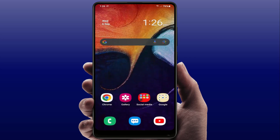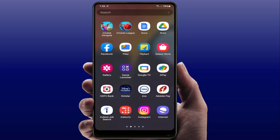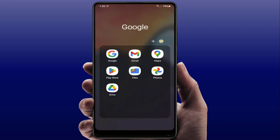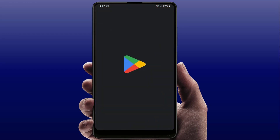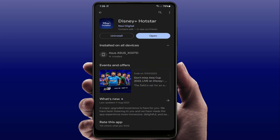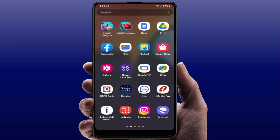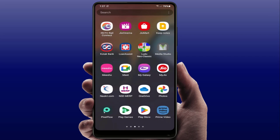Still in case you are facing the same type of problem, open the Play Store on your phone, search for the Hotstar app, and update it if an app update is available. After updating, hopefully this method will fix your problem.